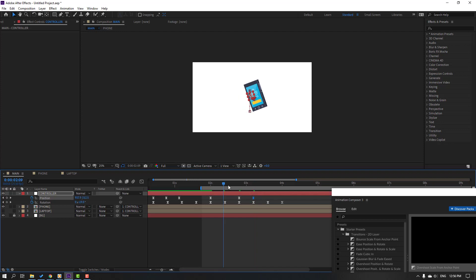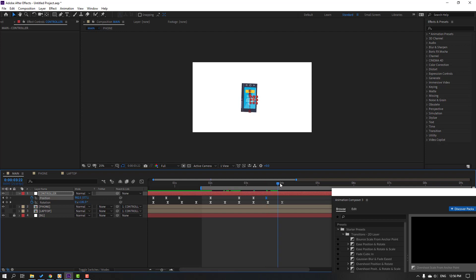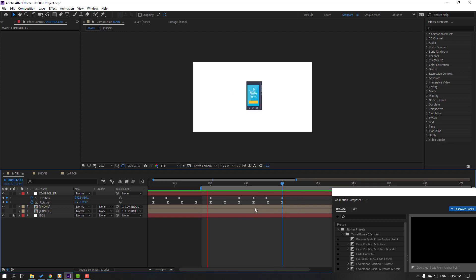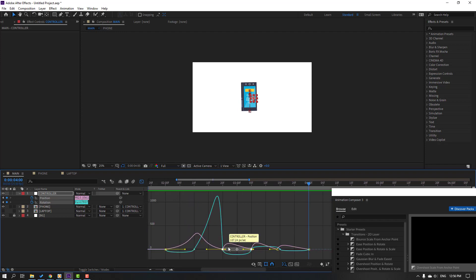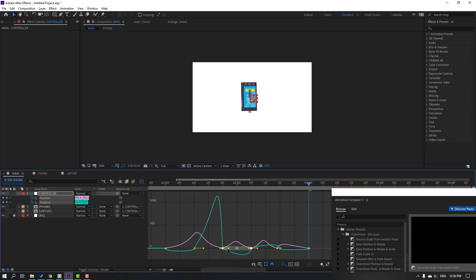Move the phone up, then move down, go to the last keyframe and move up again. Select all these keyframes, go to Graph Editor, select the graphs, make smooth. This is not bad.